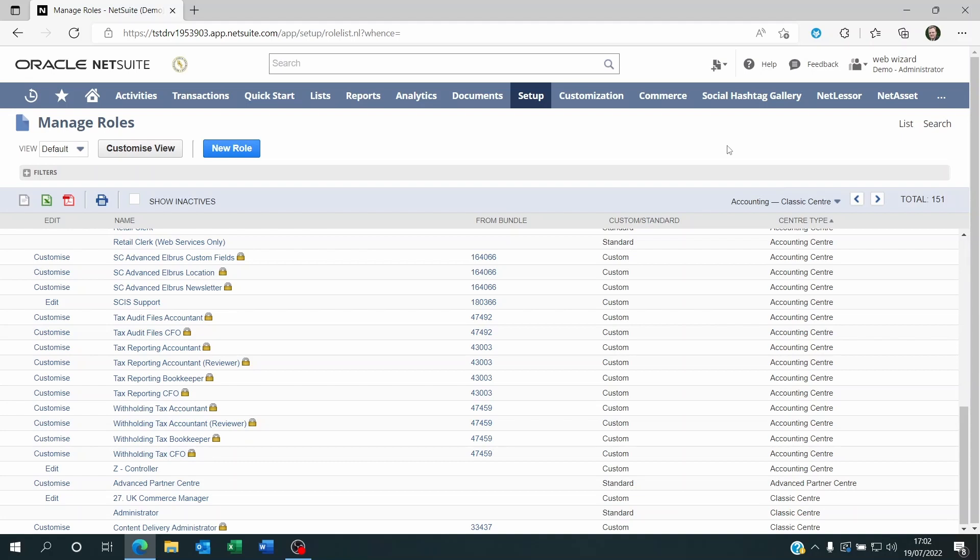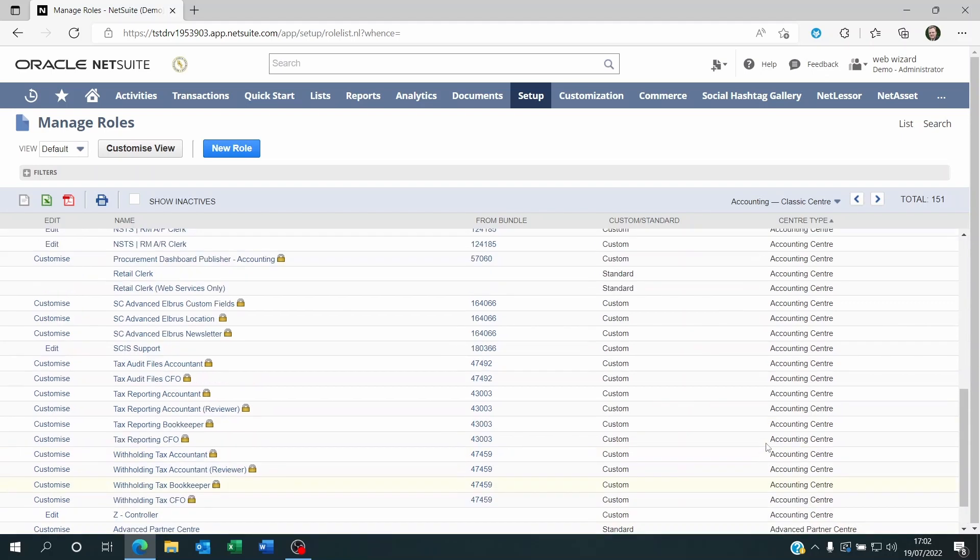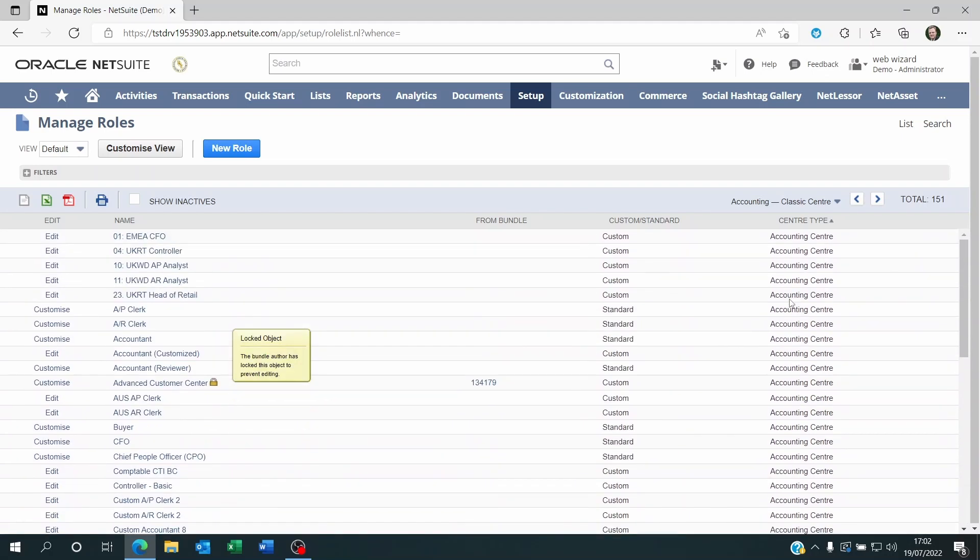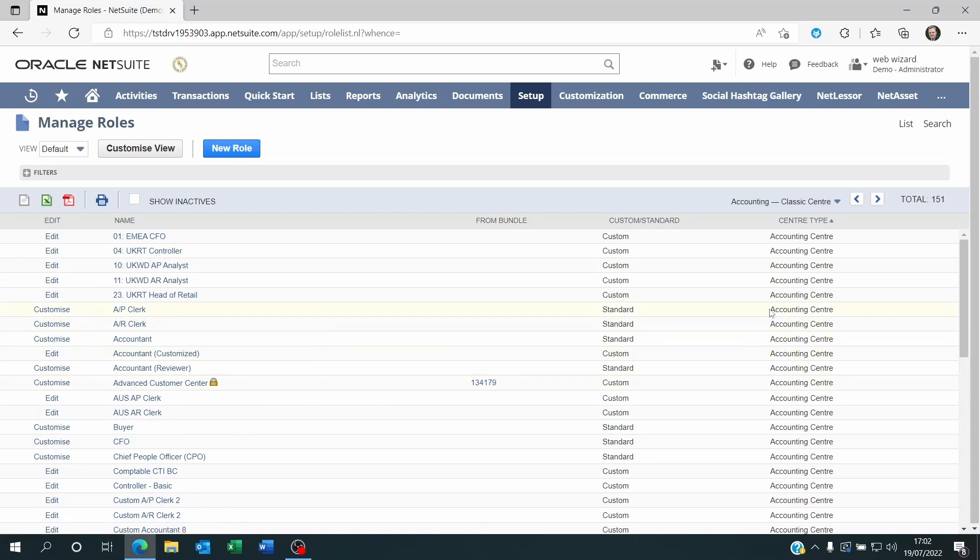What this means is if I'm an administrator, any dashboard that I create and publish will only be publishable to roles that have the same center as me. All these roles here are linked to the Accounting Center. Whenever you create a role as an Accounting Center person, you will be able to grant access to this dashboard to all the roles that use the same center as you.